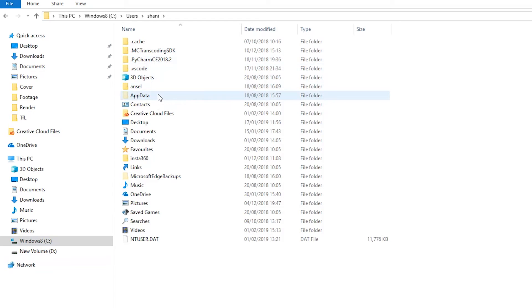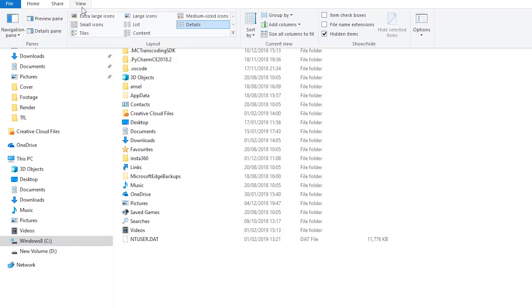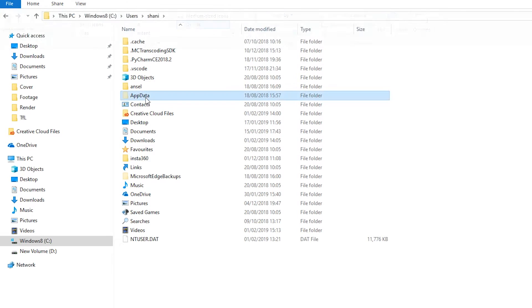Click on AppData and if you cannot see AppData, then go to View and make sure Hidden Items is selected. AppData will appear and you can open it.